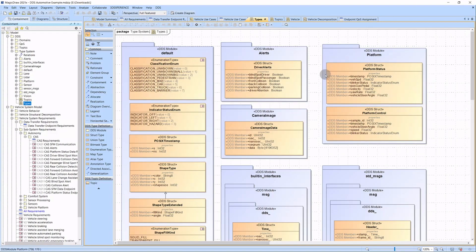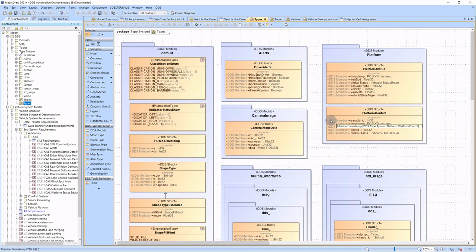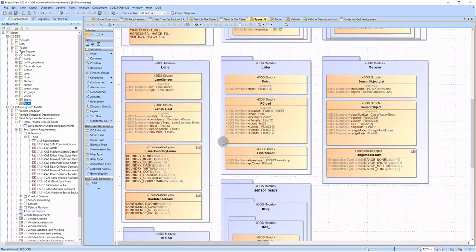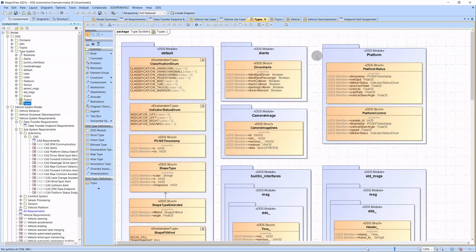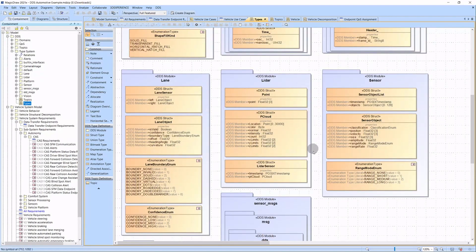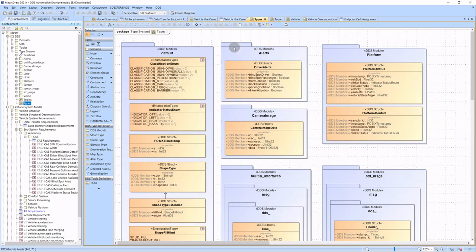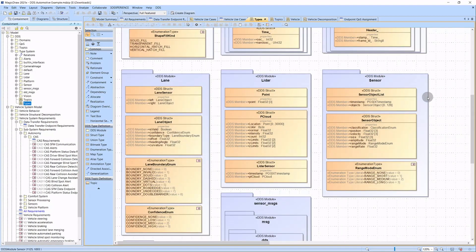The platform status and platform control used by the vehicle platform is here. Types for the driver alerts displayed on the HMI display can be seen here. The type of the raw cam image is shown here. If we scroll down, the preprocessed vision objects type is found here. Here we have the LiDAR data. And finally, the type for fused sensor objects coming from the SFM can be found here.